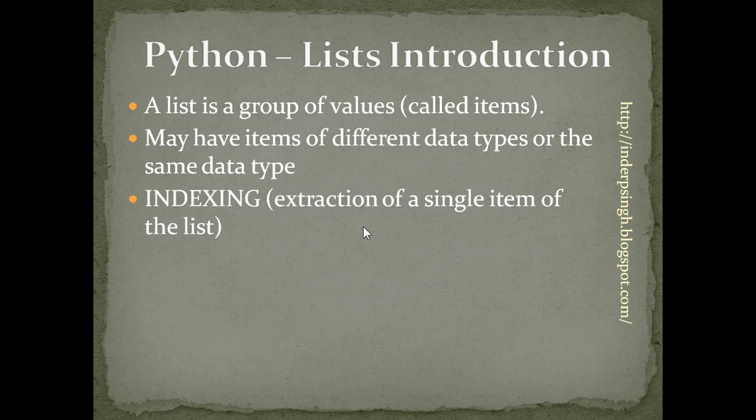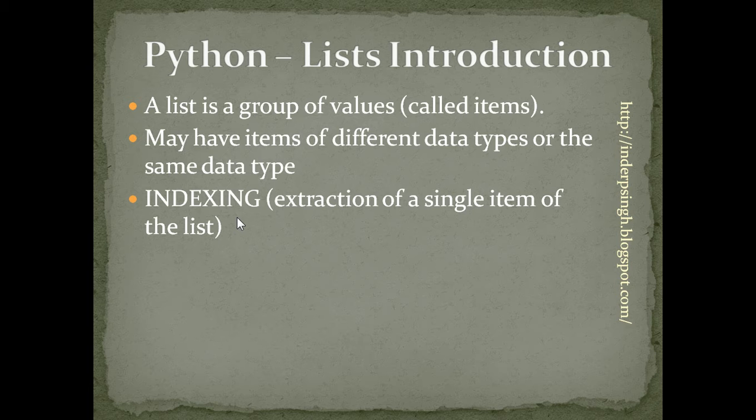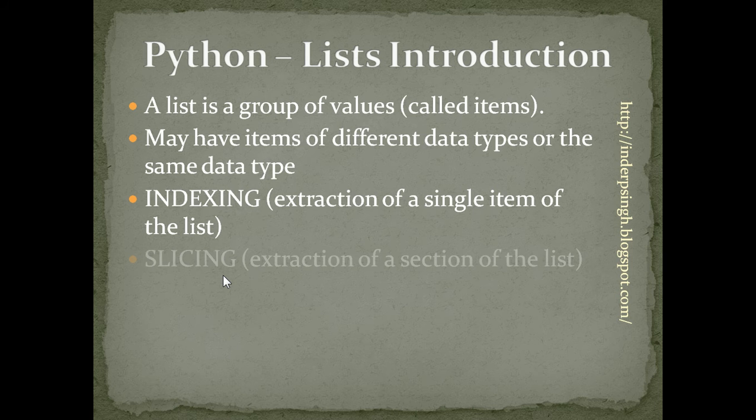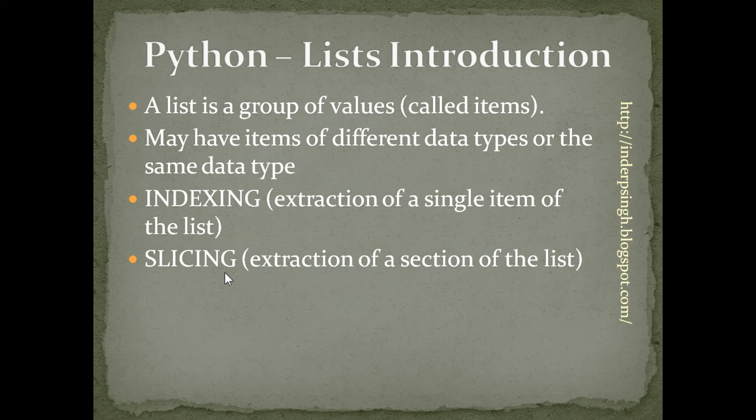Lists support indexing, which means that we can get a single item of a list. Lists also support slicing, which means that we can get any section of a list.